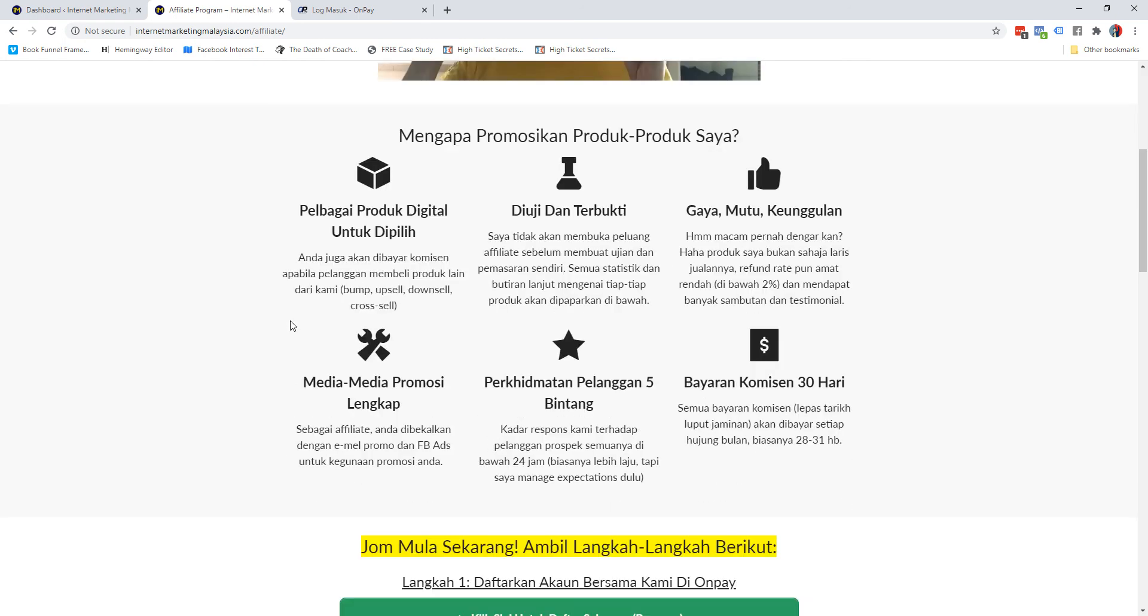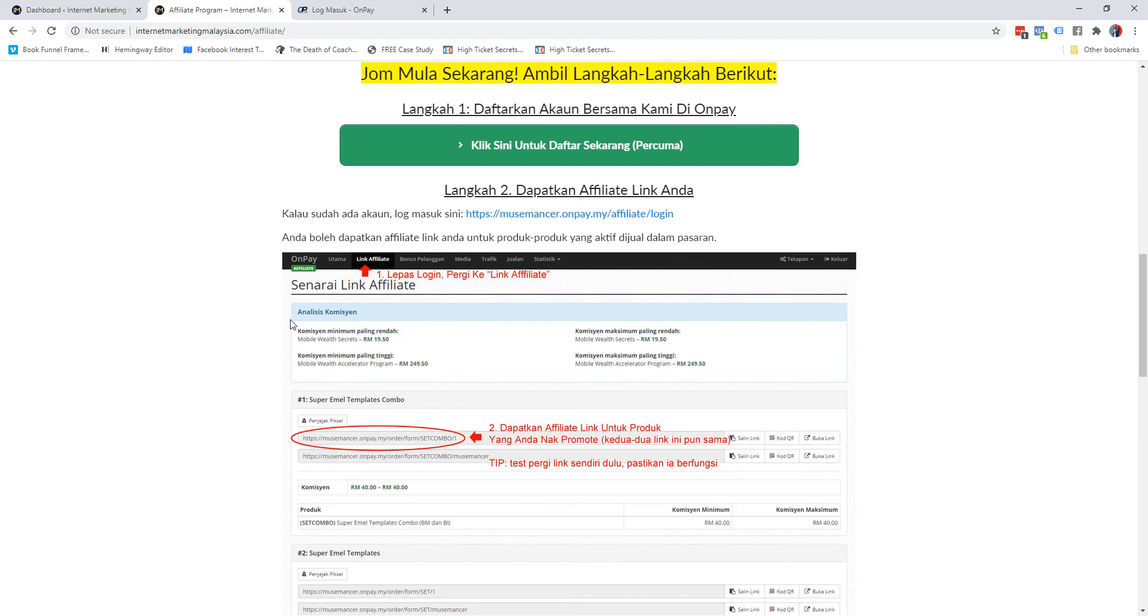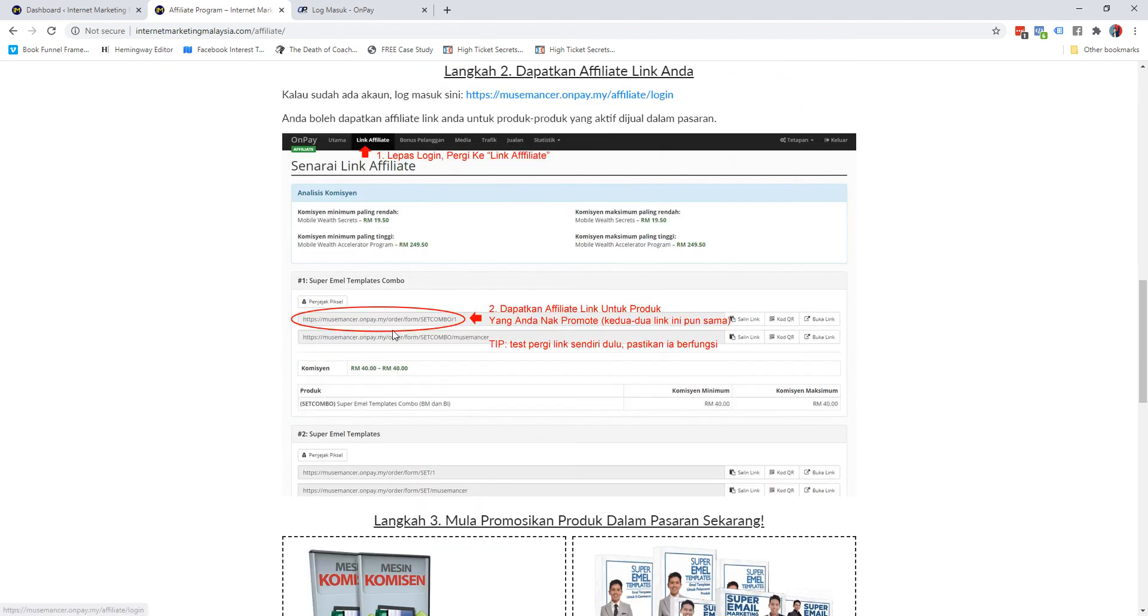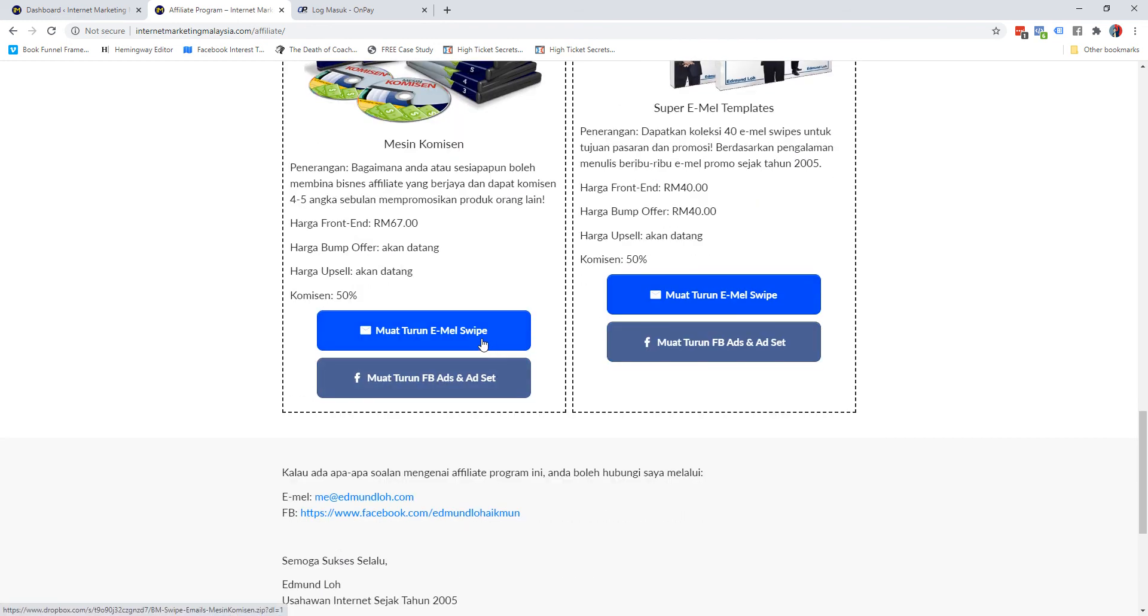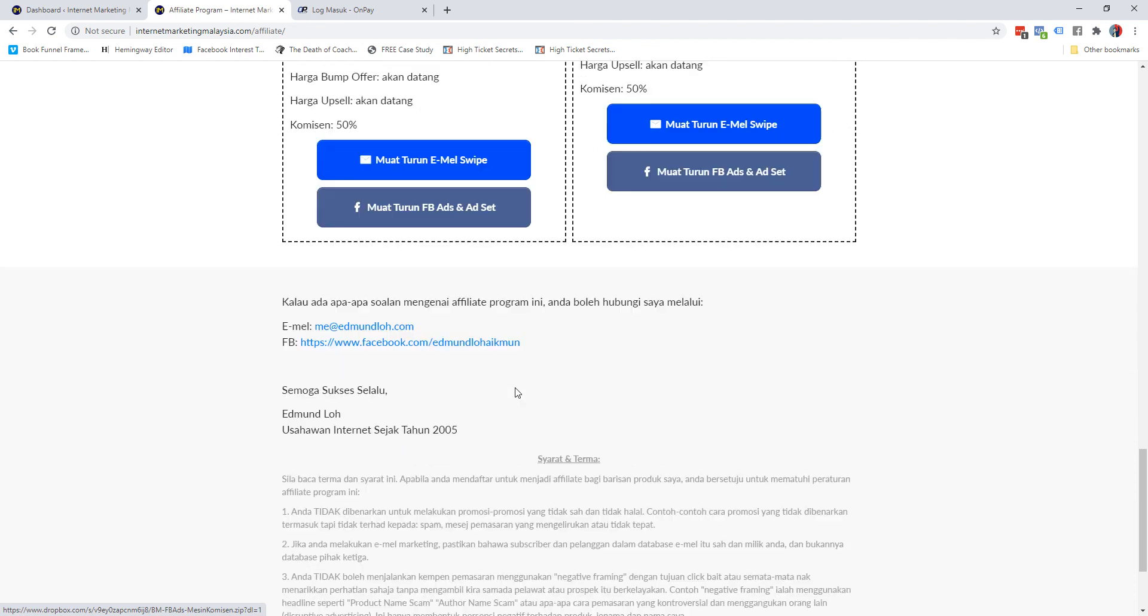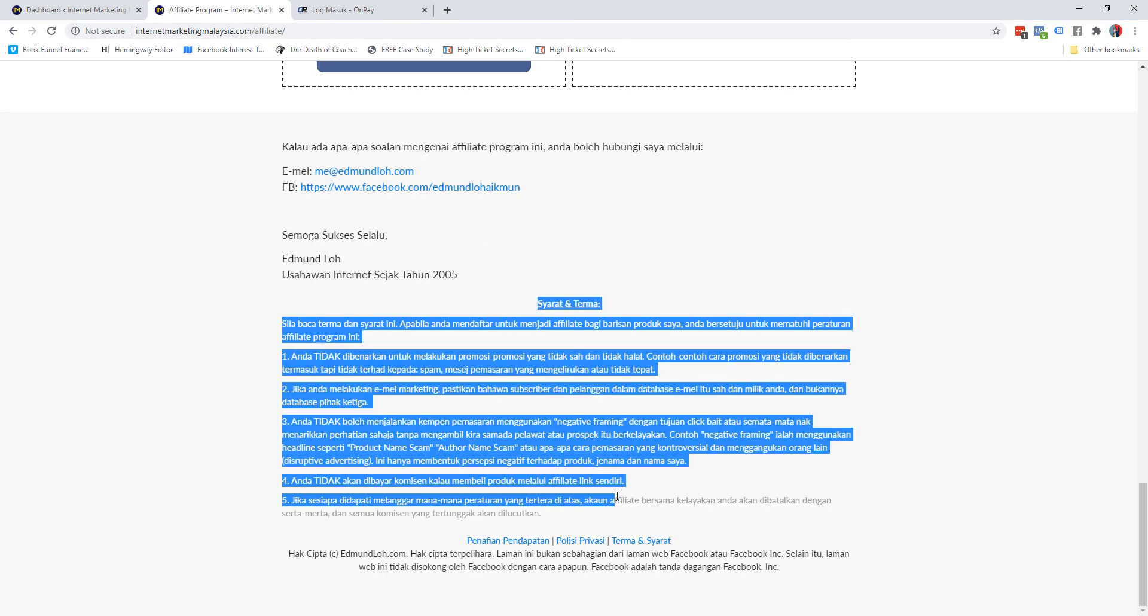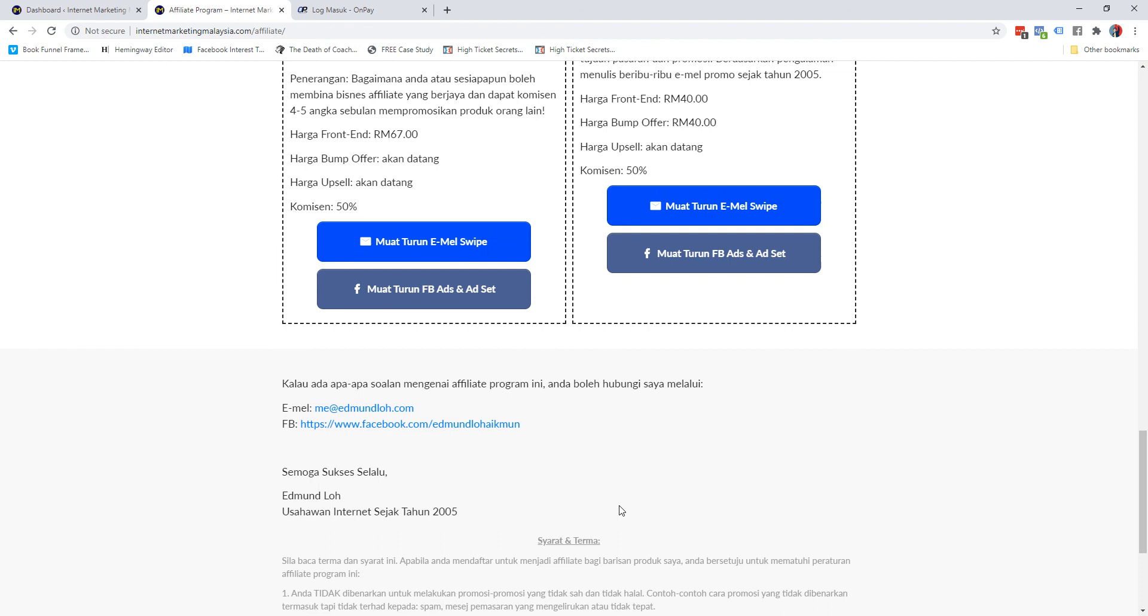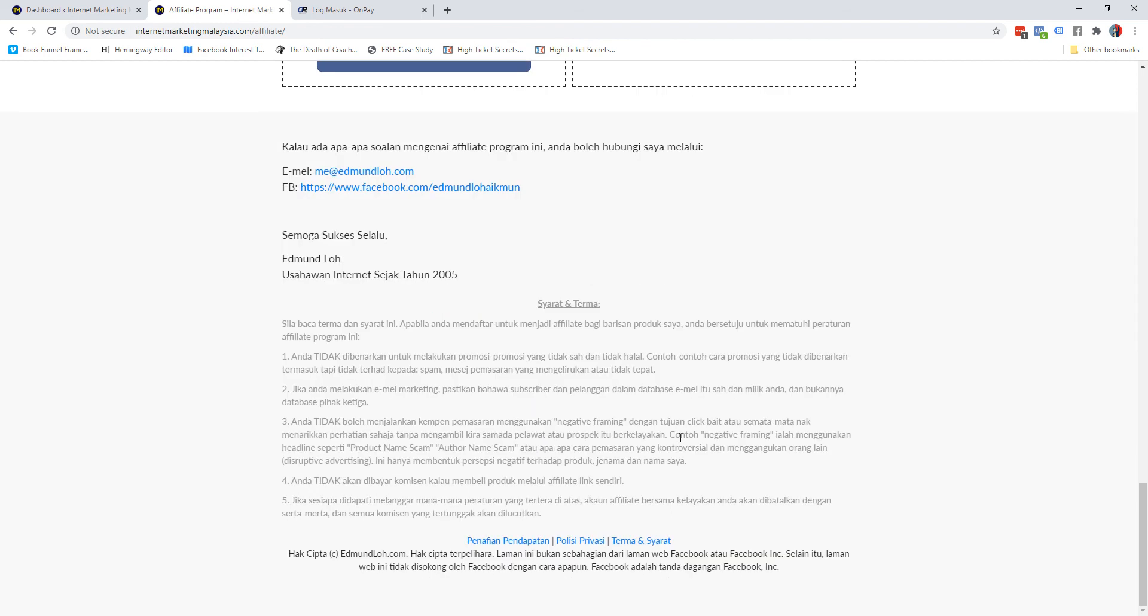I give people reasons why they should promote me and I make it as easy as step one, two, three. Step one: register. Step two: log in - I even put a screenshot here as well. Step number three: I let them know about the products that are in the market right now and this is where they can download the swipe emails if they use email marketing. Or if they want to use Facebook ads, I give them my best proven advertisements that they can also consider using and also the ad sets. If they have any questions, this is how they can reach me through email or Facebook. And again, I just put my terms and conditions down here.